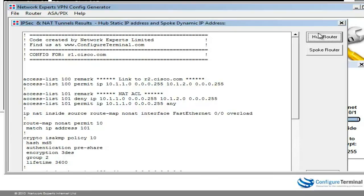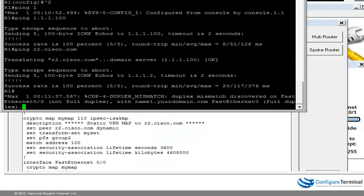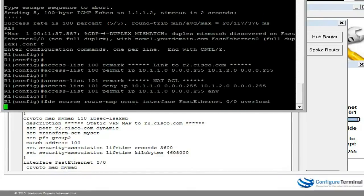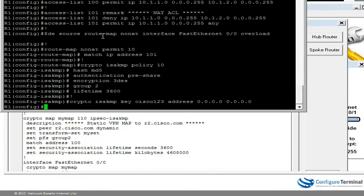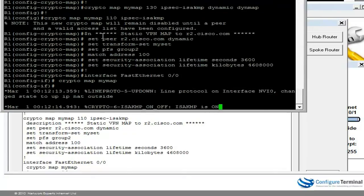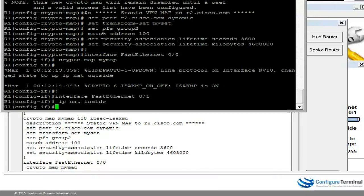Back on the VPN config generator, on router 1 I can copy the configuration, go into global config mode, and paste the configuration on the router. So that's the config for router 1.